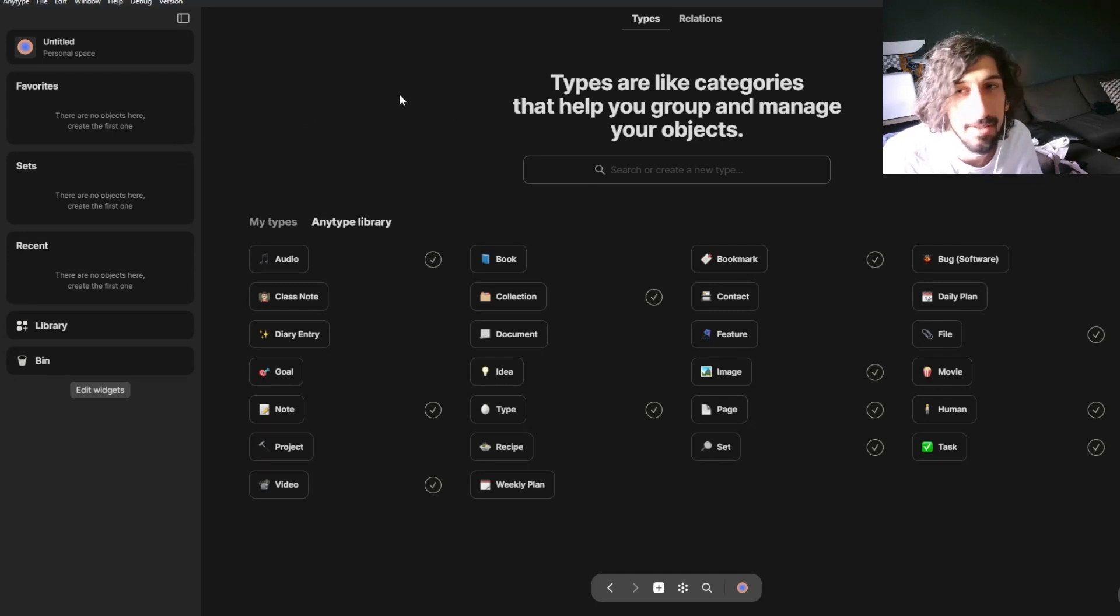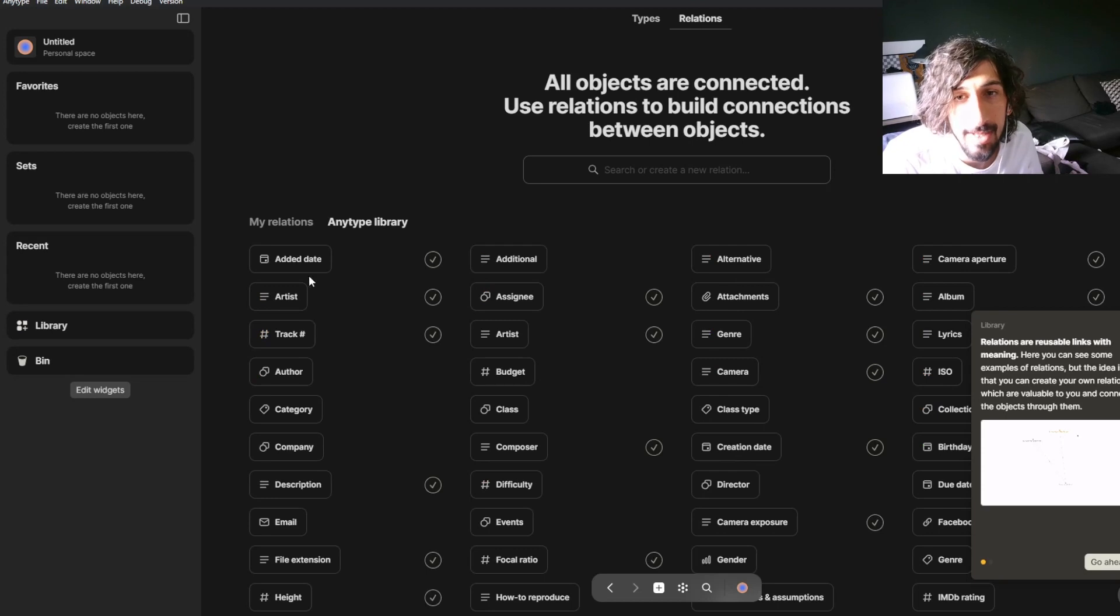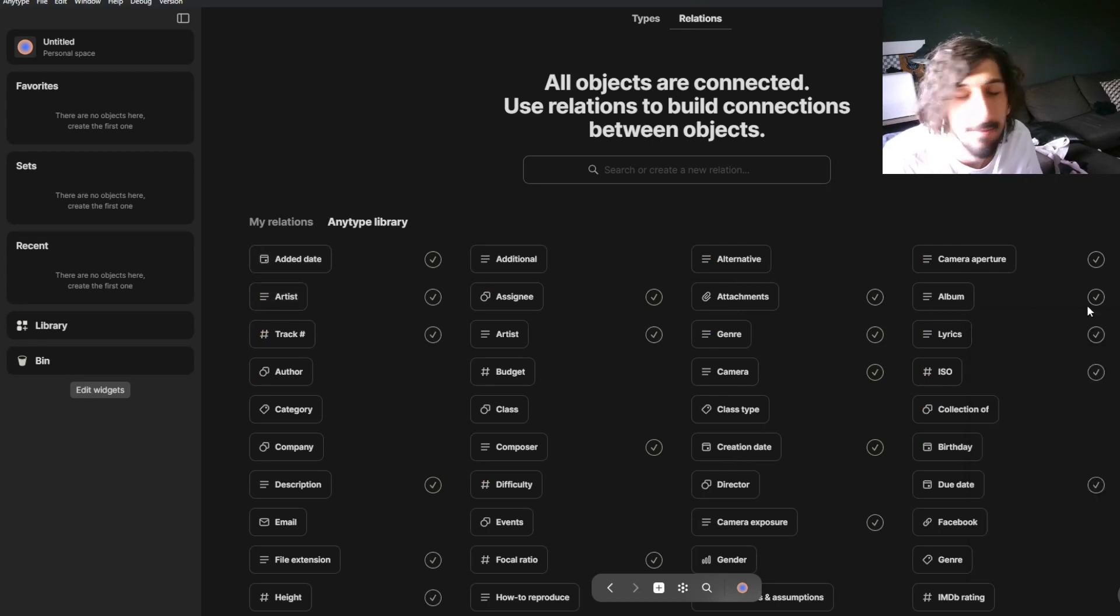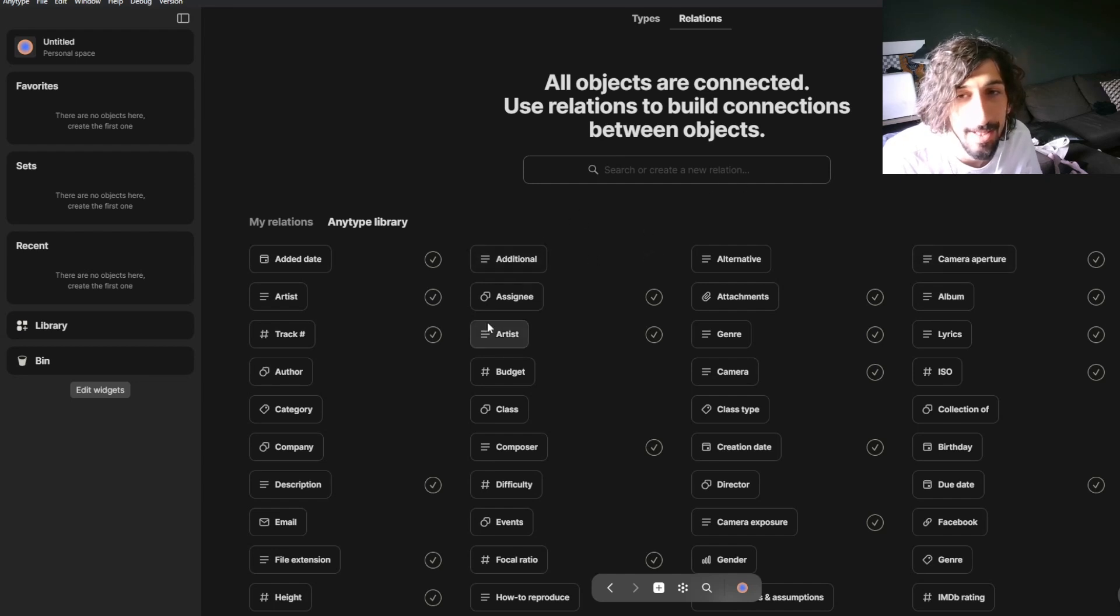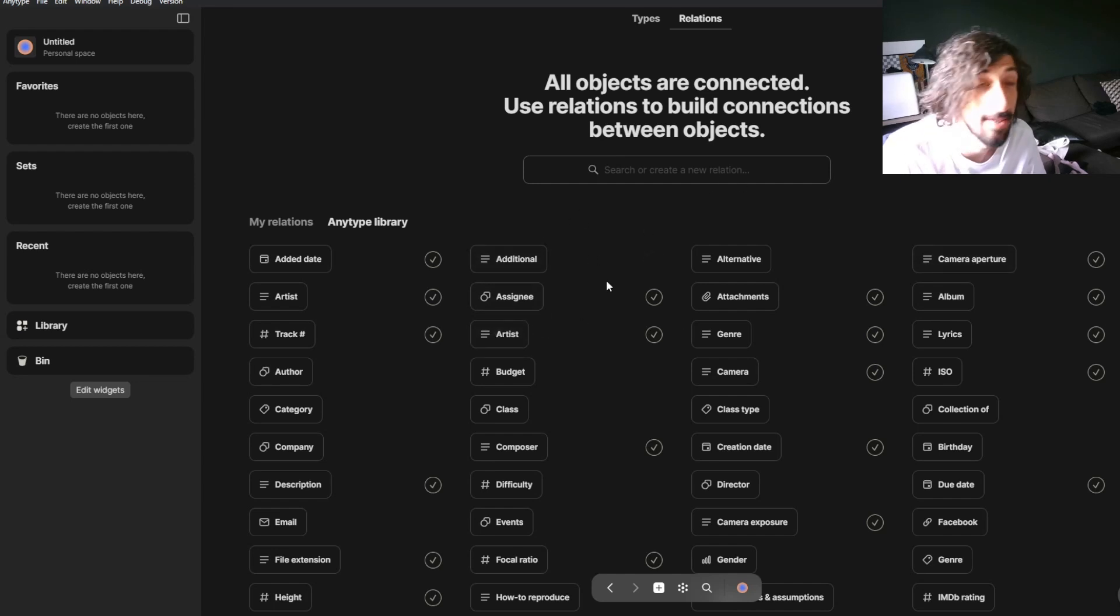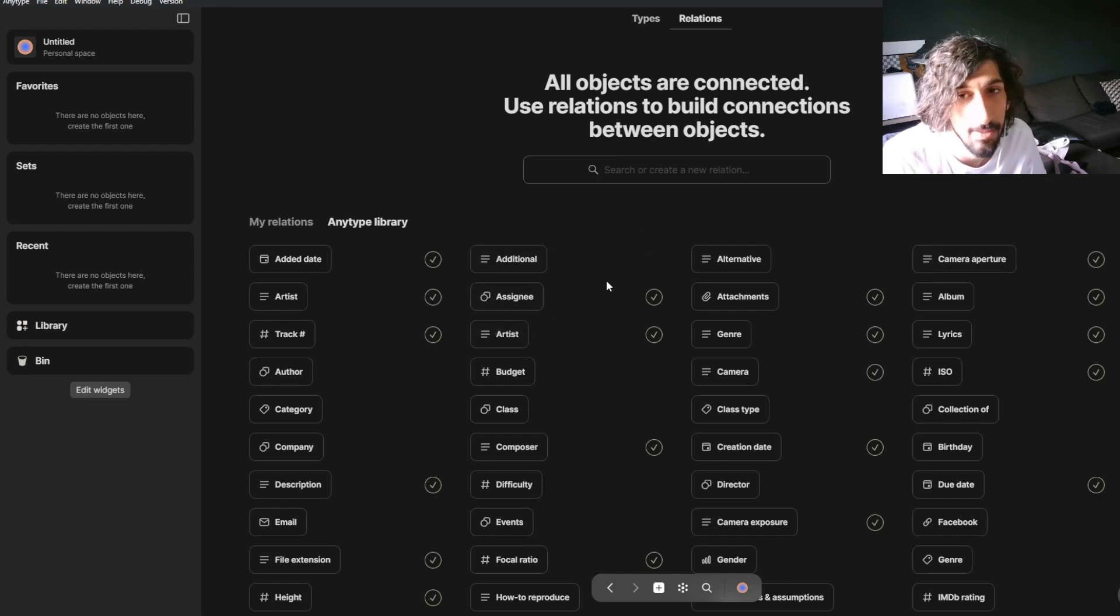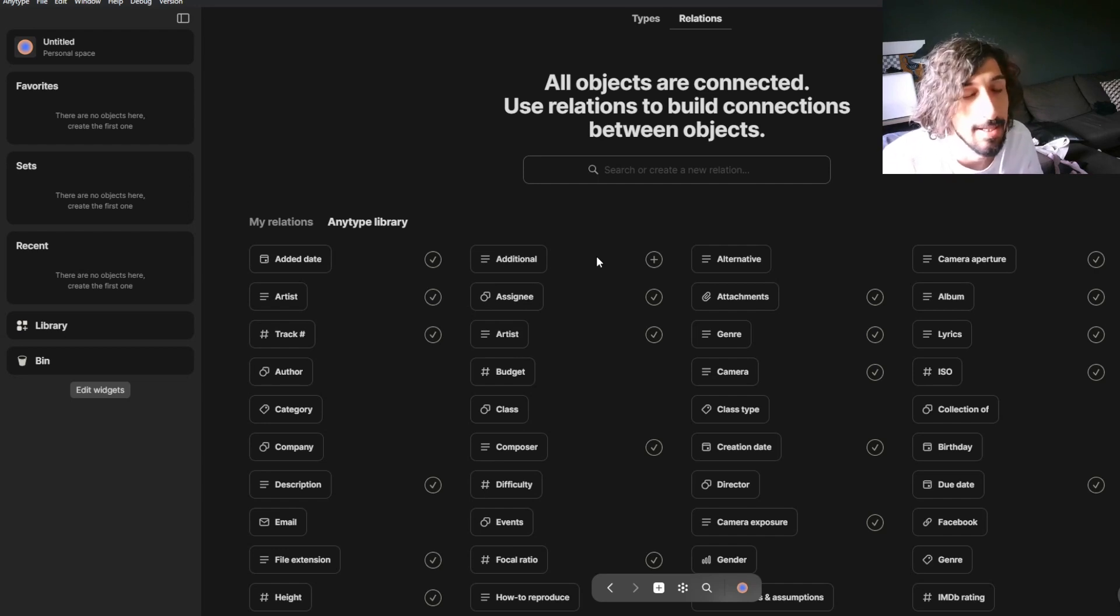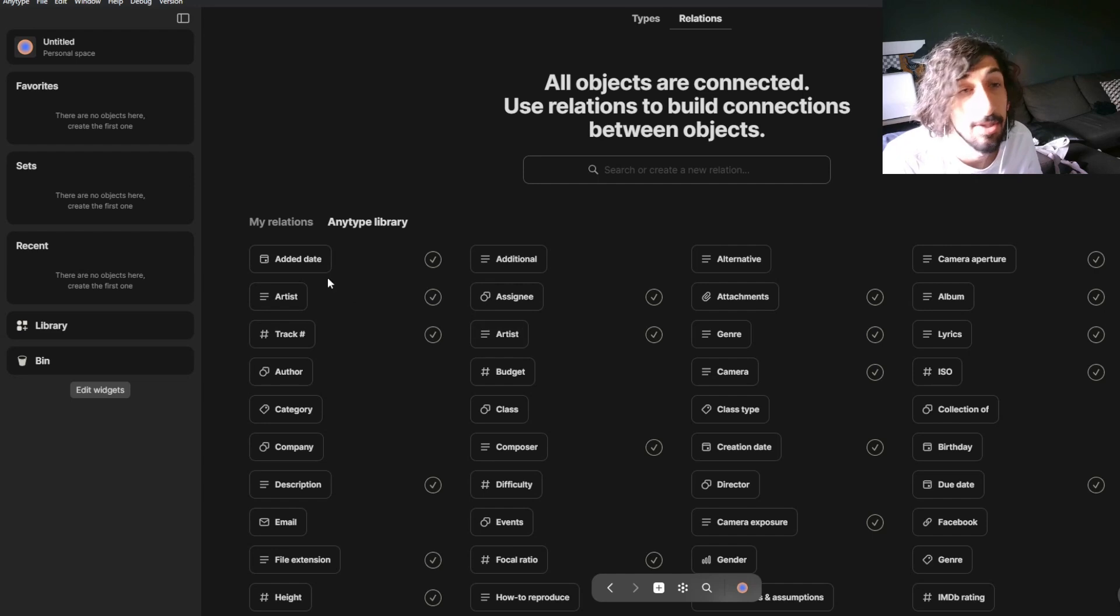Just understanding different types and different relations. So relations are basically properties inside of every other app. They are calling it relations. And you can create your own relations as well. So if I wanted to track my social medias, I could add a relation called social media.